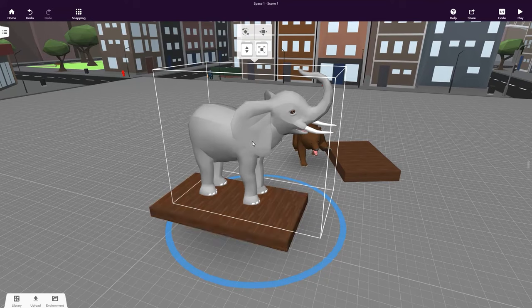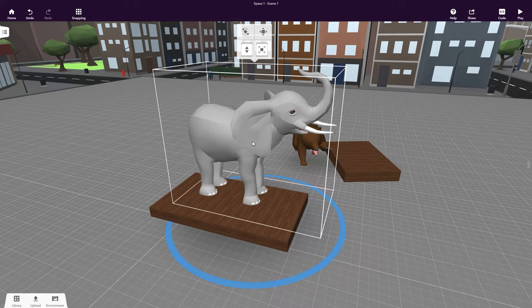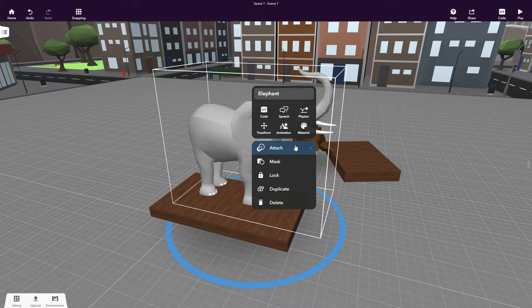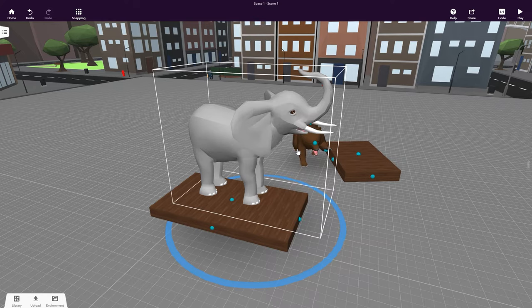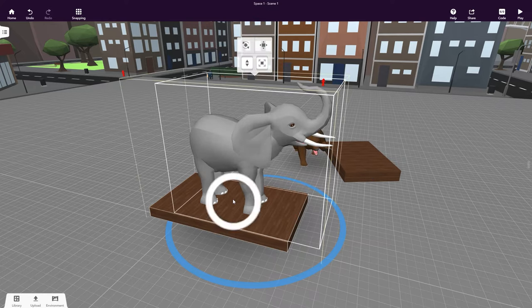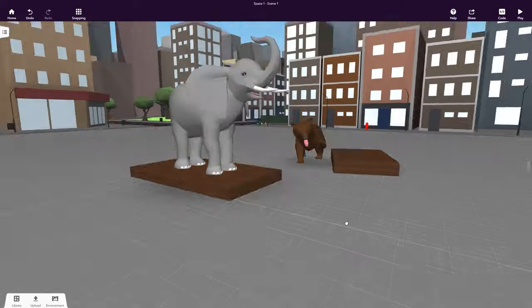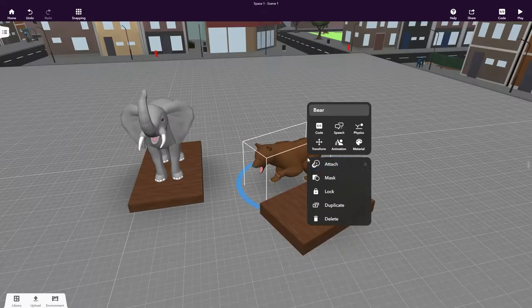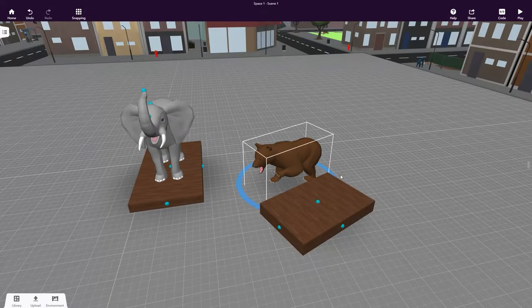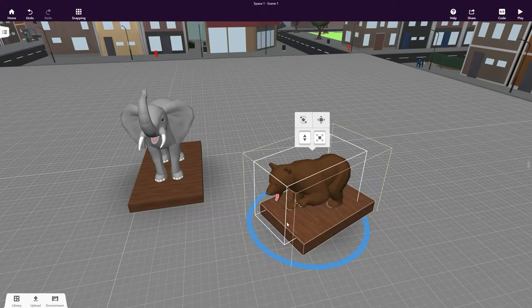To do this, open the elephant's Object Inspector and select Attach. You'll see blue dots appearing all over your object. Click on one of the dots to attach your object there.